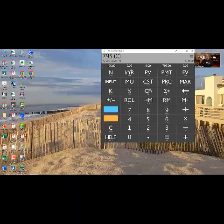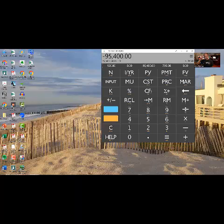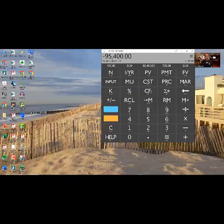So if I leave the interest rate at zero, I come up with the present value of $95,400. So technically, he is going to receive, over the next 10 years, $95,400.